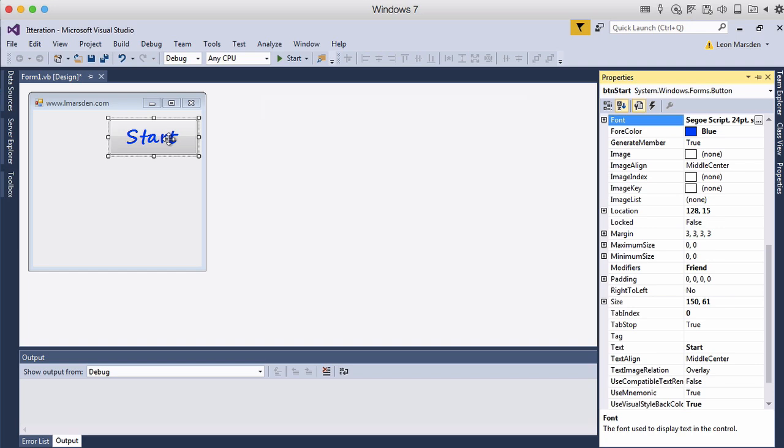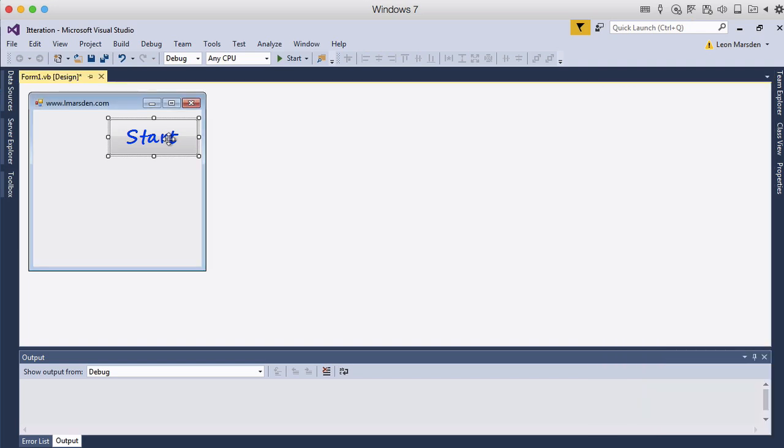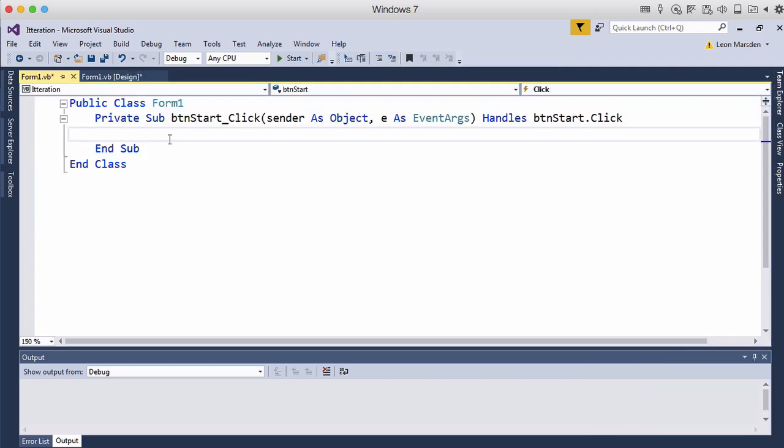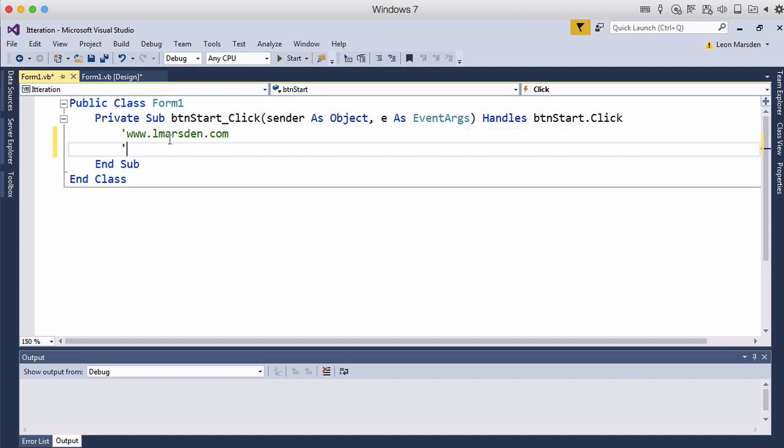So the code is going to be associated with this button. Let's go into it. The first thing I do is put in some developer comments. I'm just going to put www.earlmarsden.com. This is going to be looking at fixed iteration which is the for do loop.